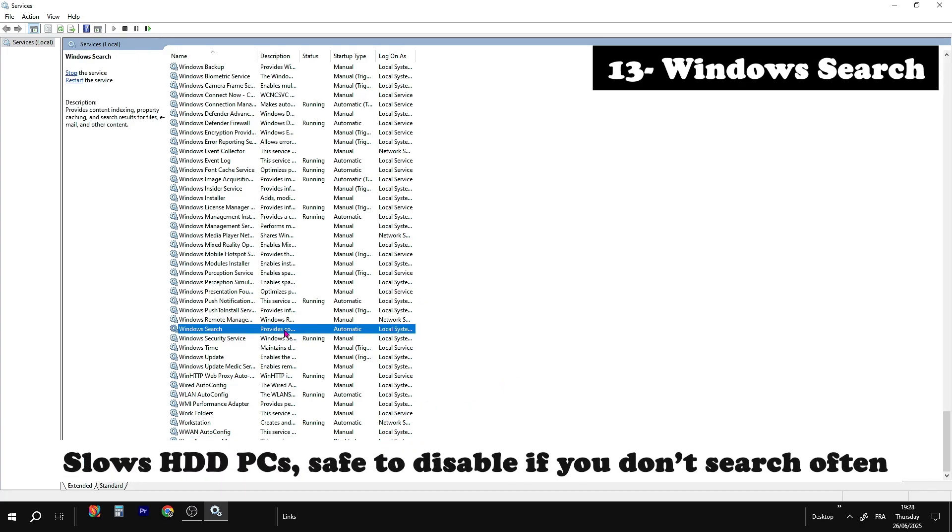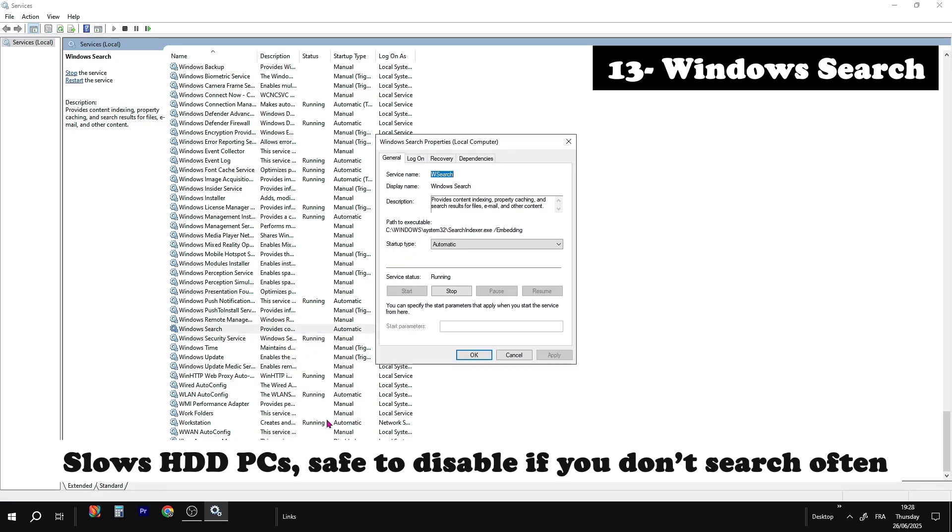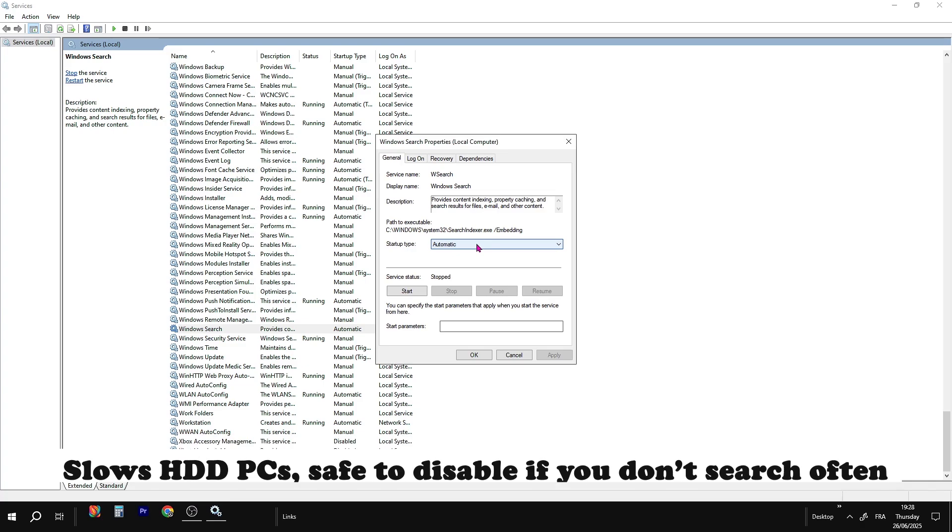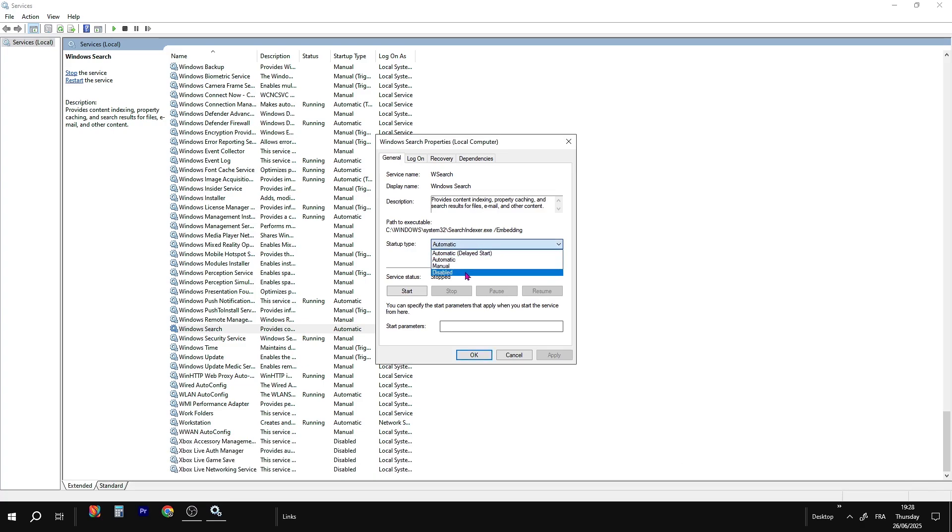Windows Search constantly runs in the background and eats up disk usage, especially on older PCs. Safe to disable if you don't use the search bar often.